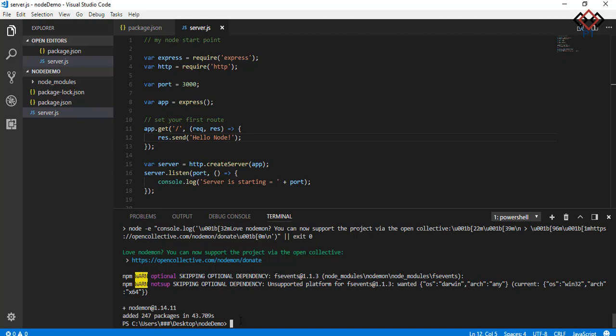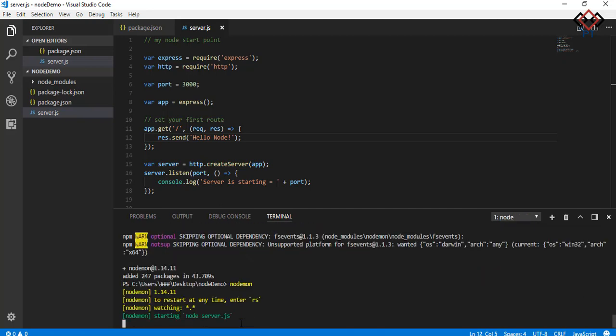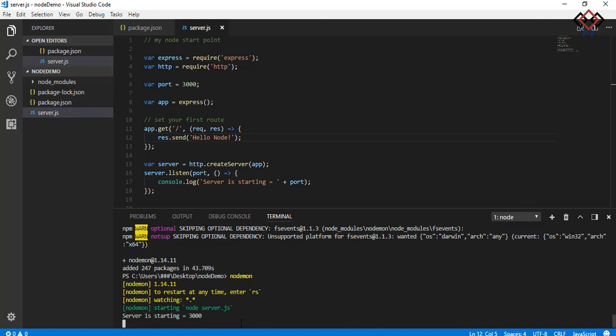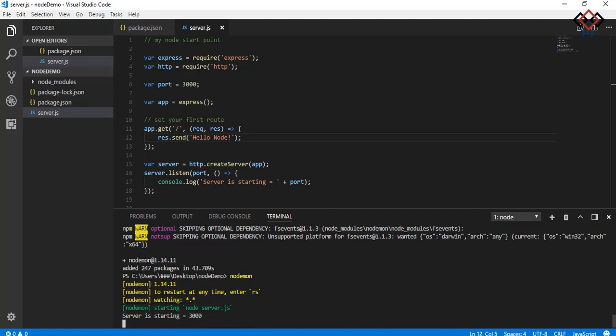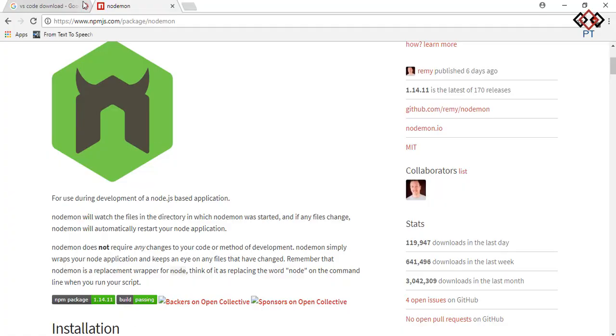After installation succeeds, type nodemon on terminal and press enter. You will see it run node server.js internally. Once again, here server.js is my server entry point file name that is defined in the package.json file.